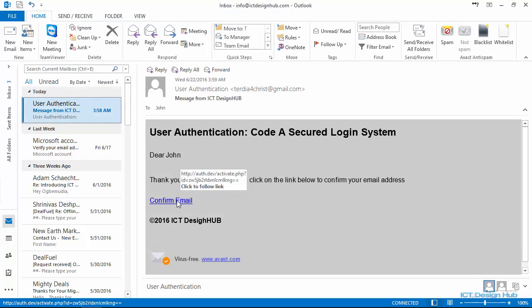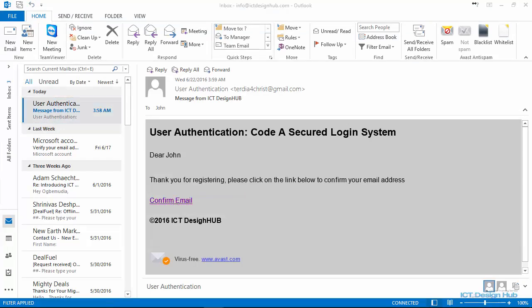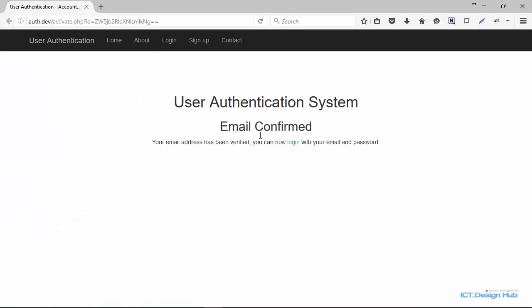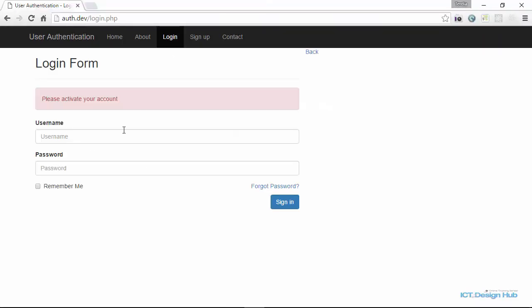So click on the confirm email link. So once I click on that link, it's actually opened in Firefox. So this account is now activated. If the user attempts to log in again, we'll be able to log in the user.